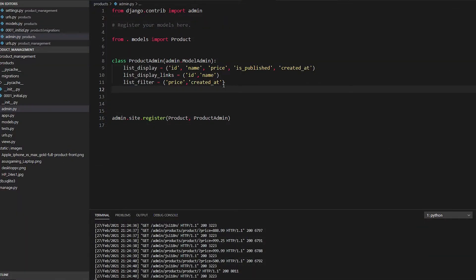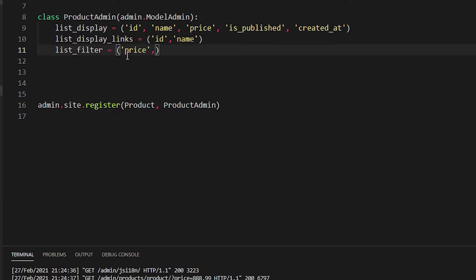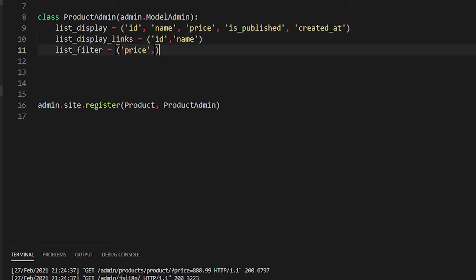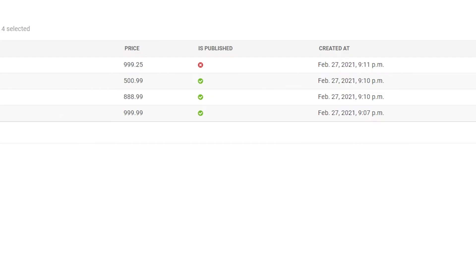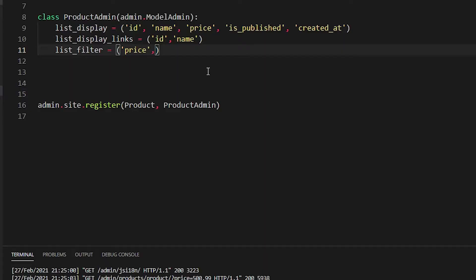Sorting by price works fine with the filter. If you keep only price in the list_filter tuple and it has only one element, remember to add a trailing comma — otherwise you will get an error.